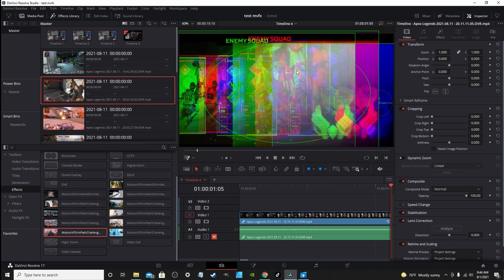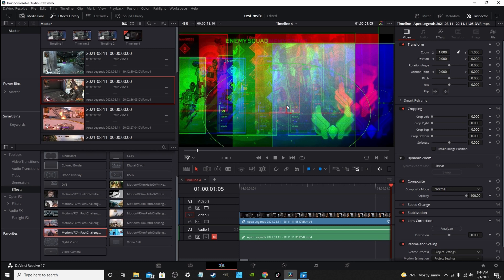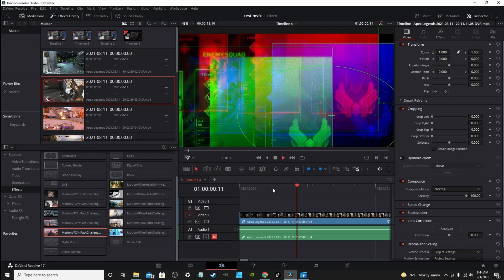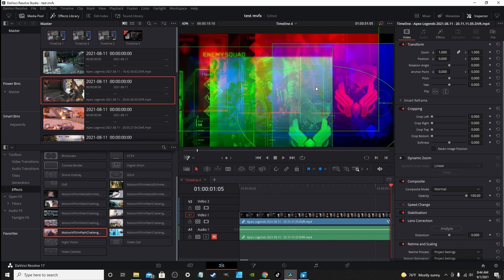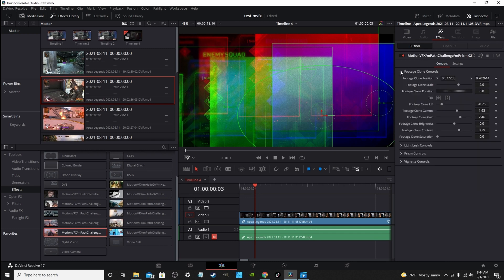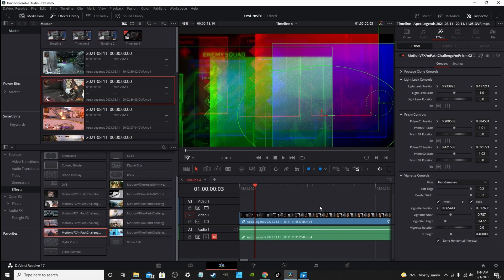You can use this to make a thermal effect — it looks like three or four different masks layered on top of each other. You can go into the effects and change the footage cloning, prism controls, and light leak to everything to your liking. It's something that could actually be used in a lot of music videos.